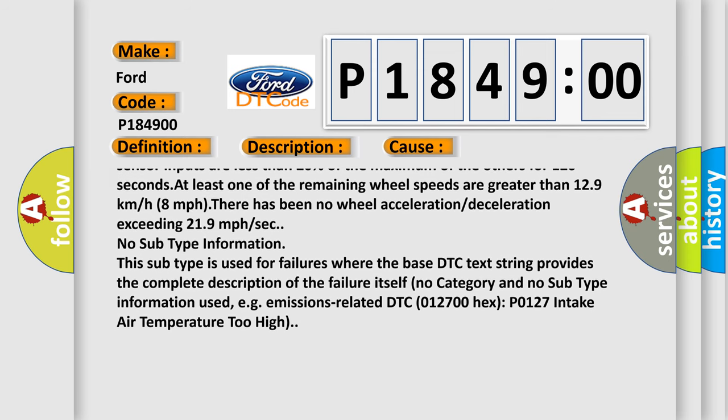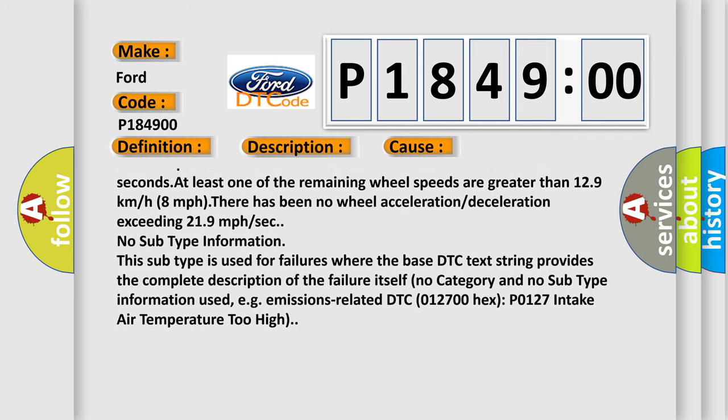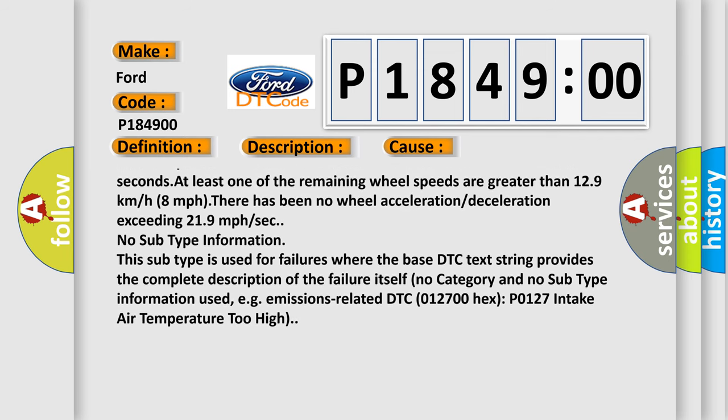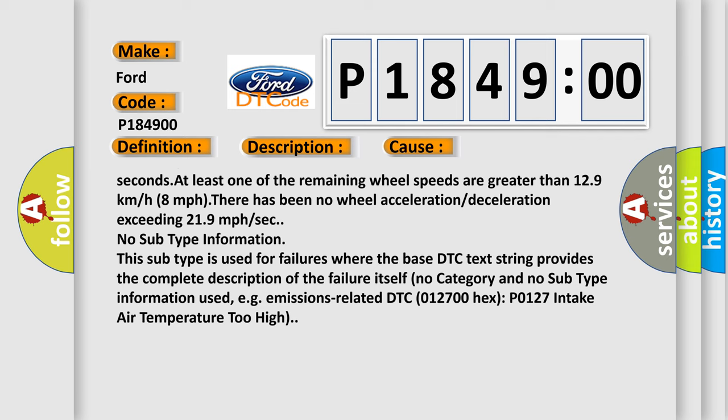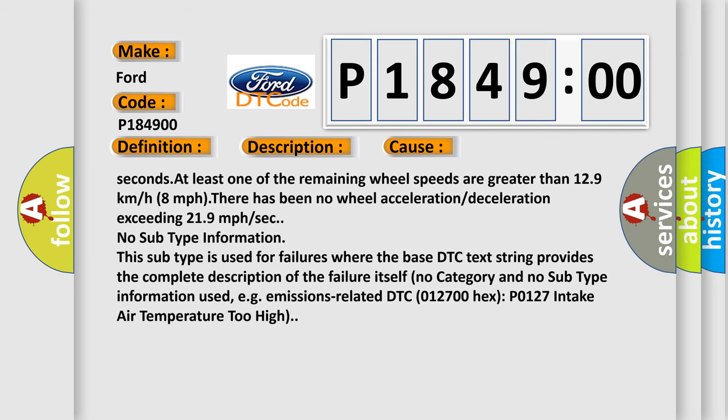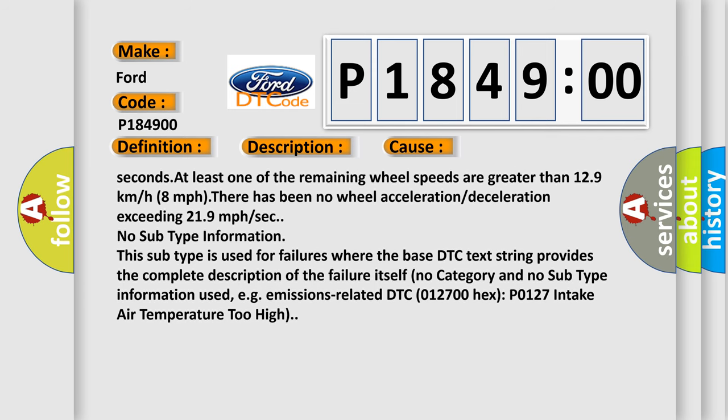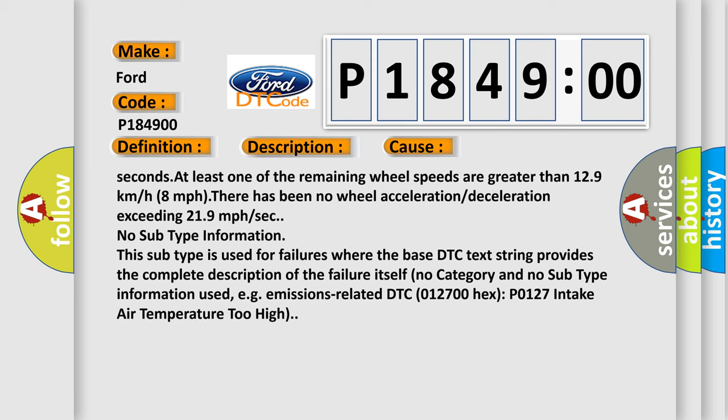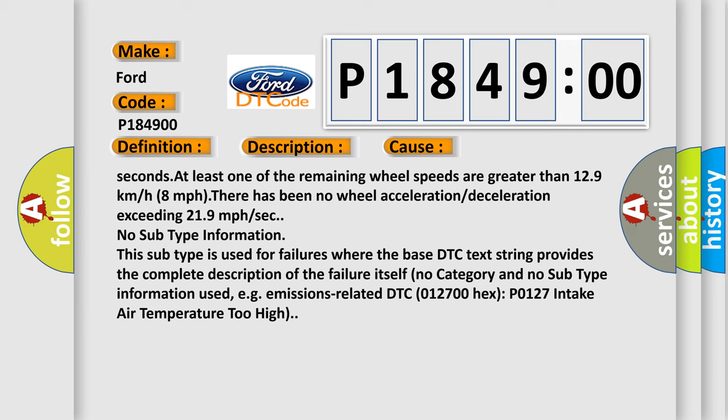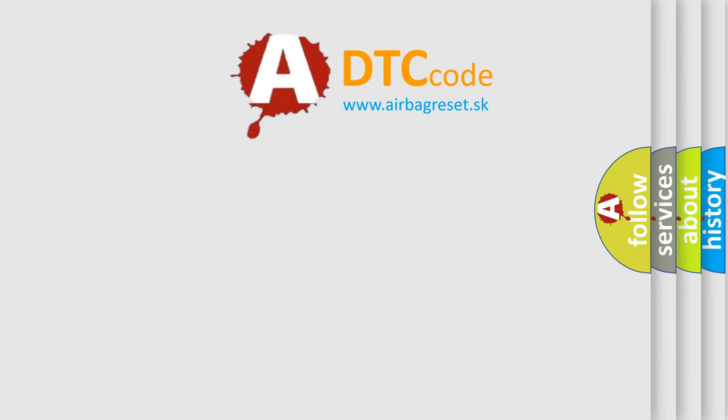No category and no subtype information used, e.g., emissions related DTC 012700HX, P0127 intake air temperature too high. The airbag reset website aims to provide information in 52 languages.